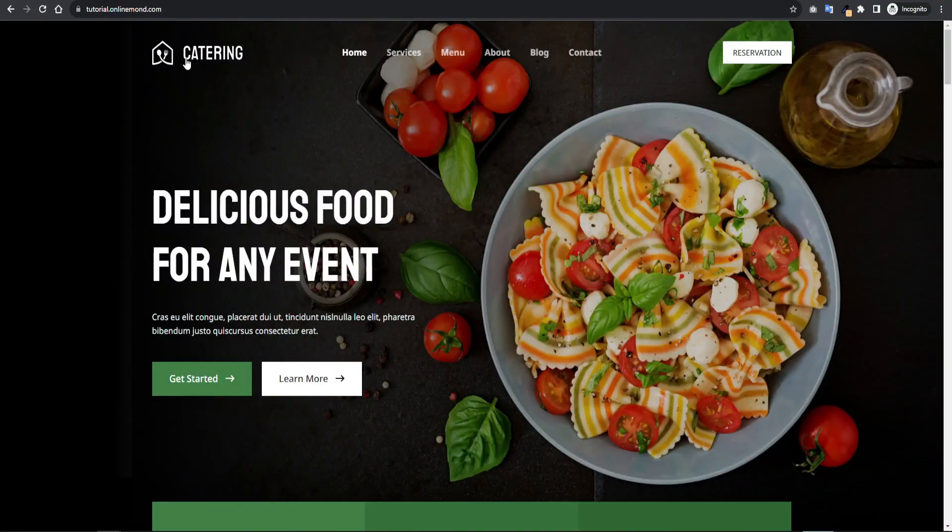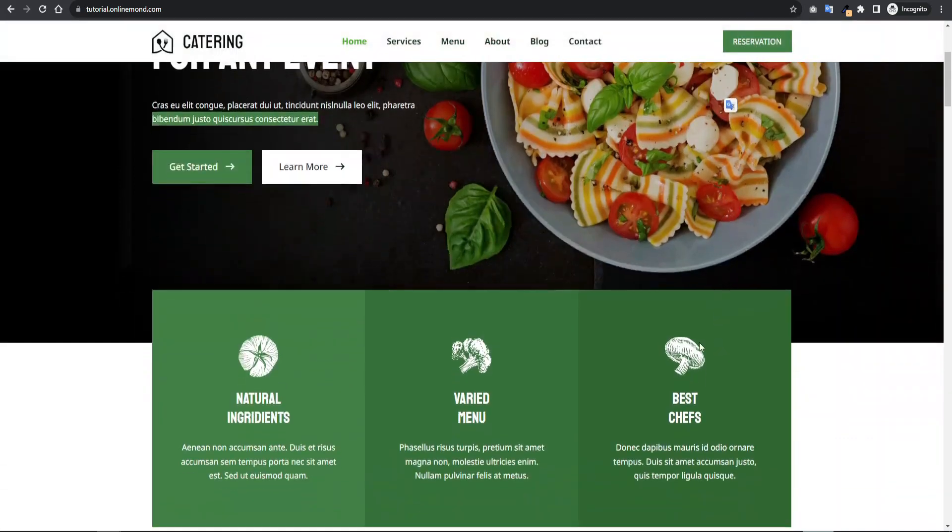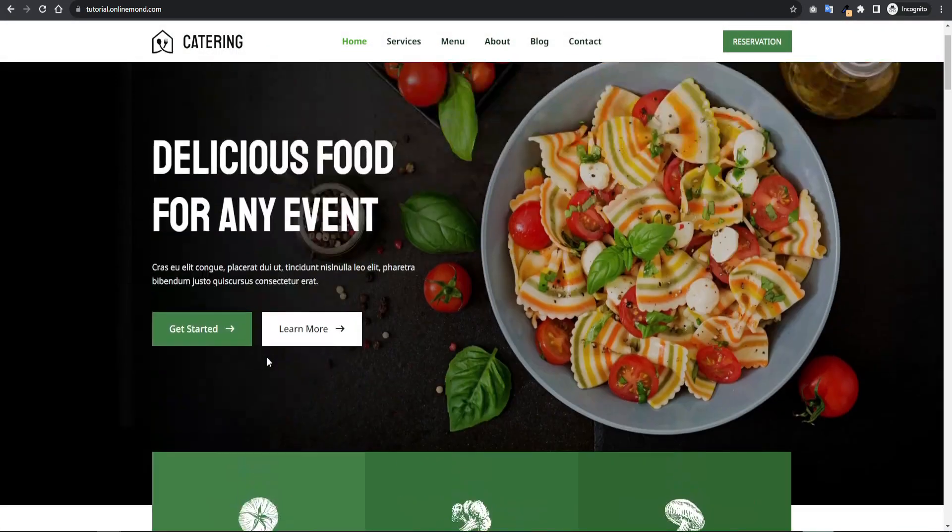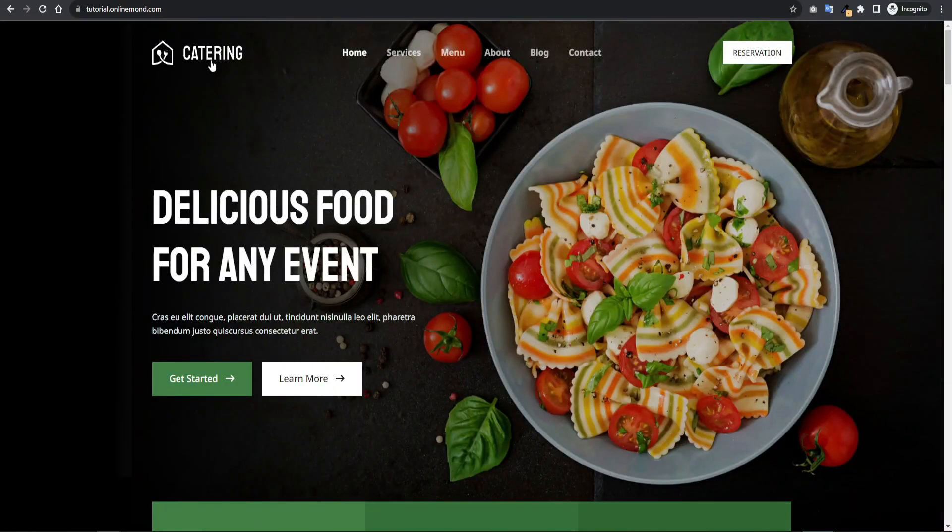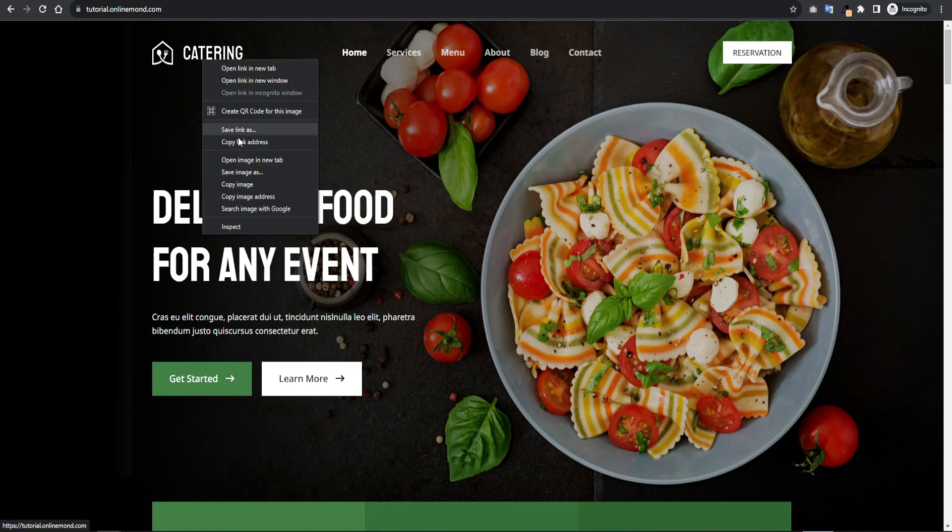So how does it count like logo, background image, first icon image. Here we can exclude any specific image from lazy. We have to copy the image address like this and paste into this field.